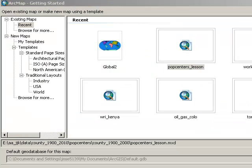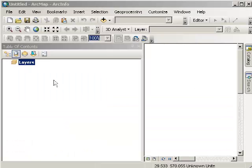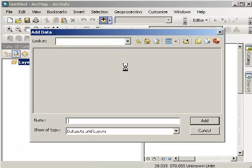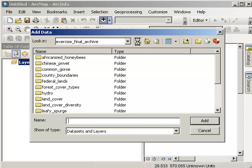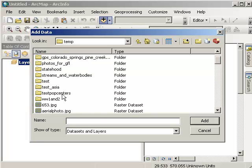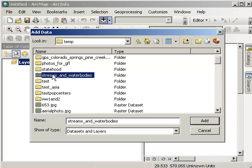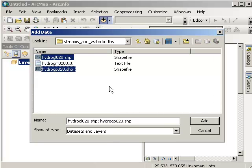Now I've started ArcMap, and I'm going to start with a blank map. I'm going to add the two layers that I've just unzipped. So find the directory, and there's my streams and water bodies folder. I've got two shape files in there, a lines file and a polygon file. I also have a text file that contains some metadata.